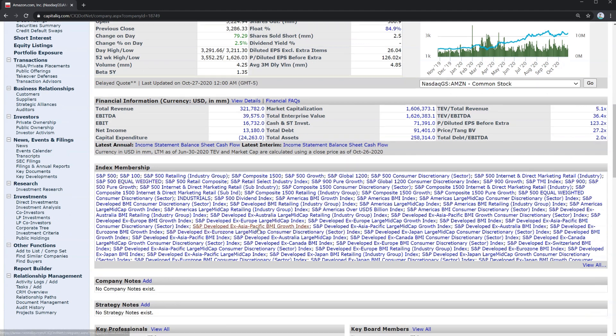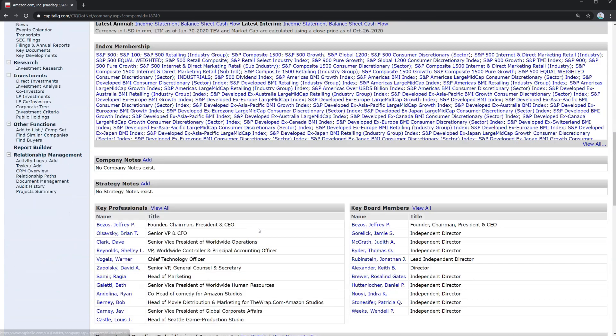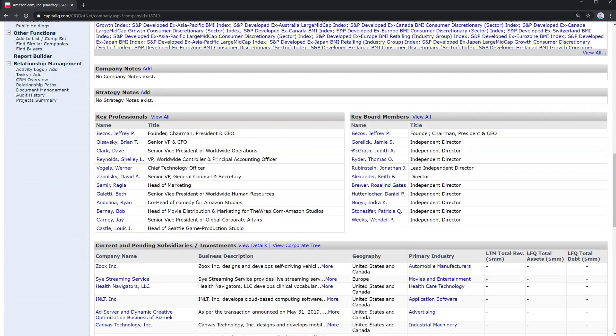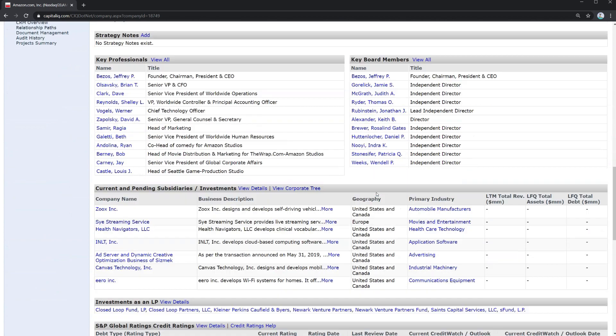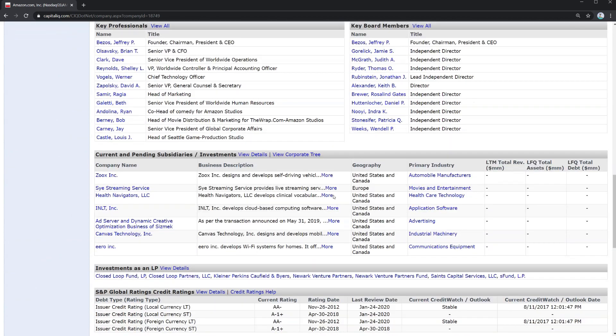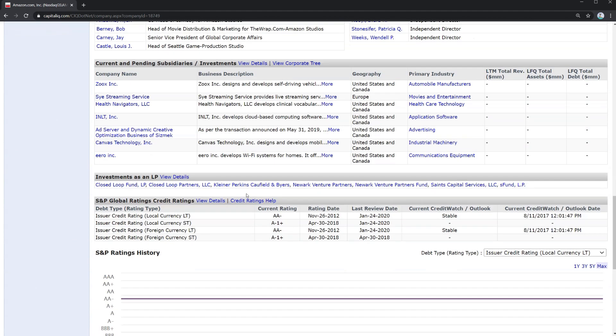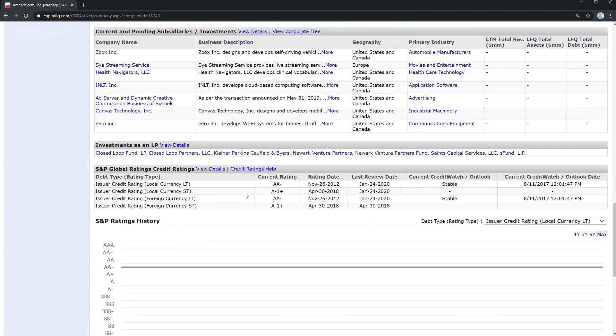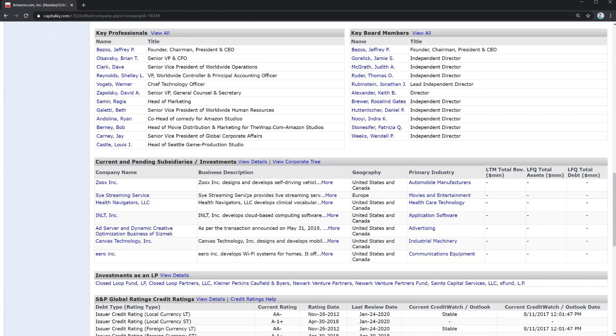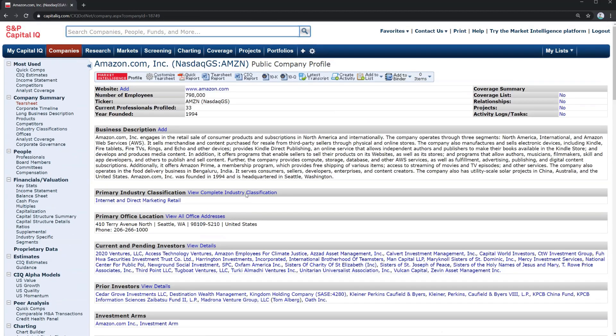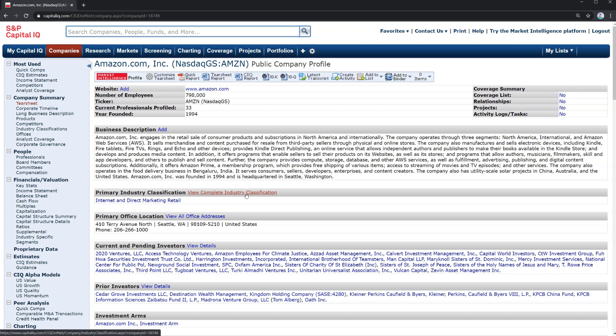Quickly you can find the revenue, EBITDA, and so on for the business. Index membership and key professionals, board members, subsidiaries. There's a lot of great information that's packed into this tear sheet. This is a great place to start getting information on a business.